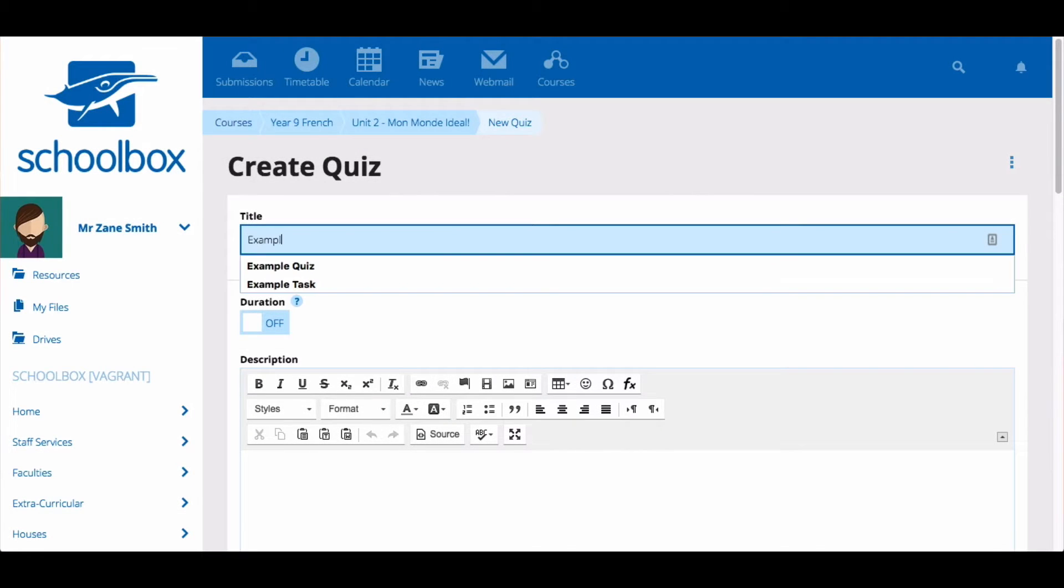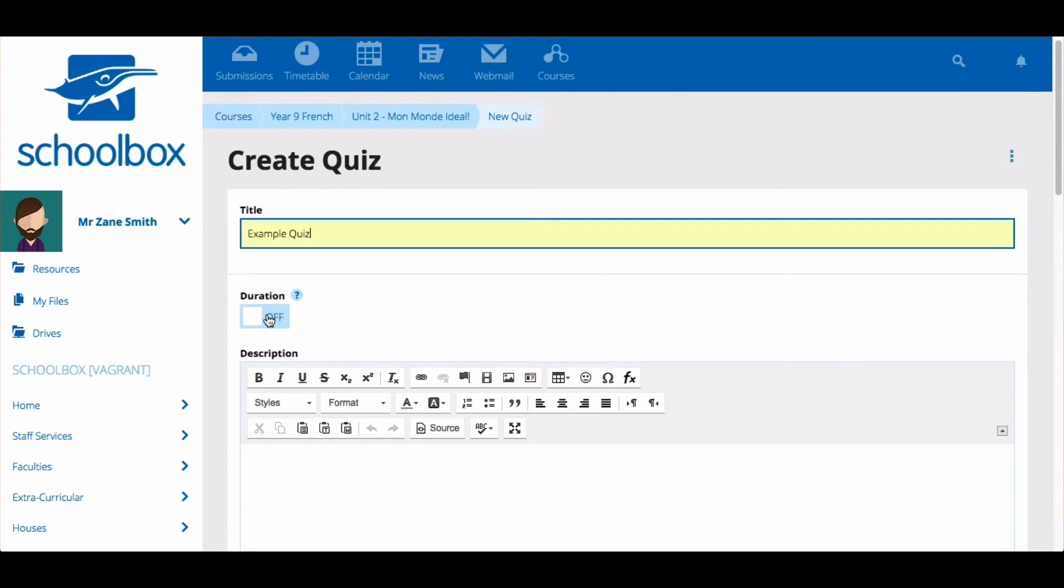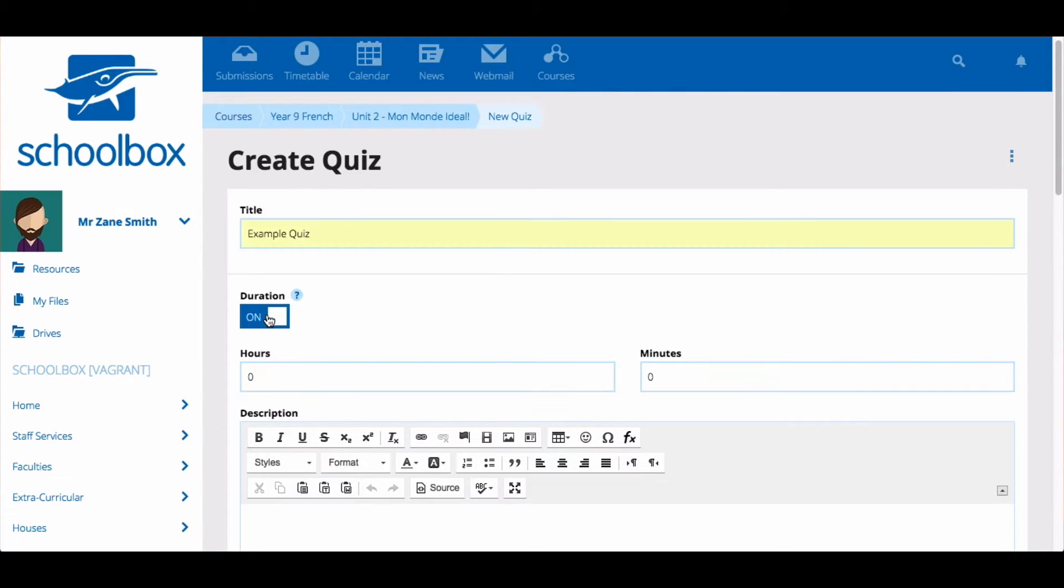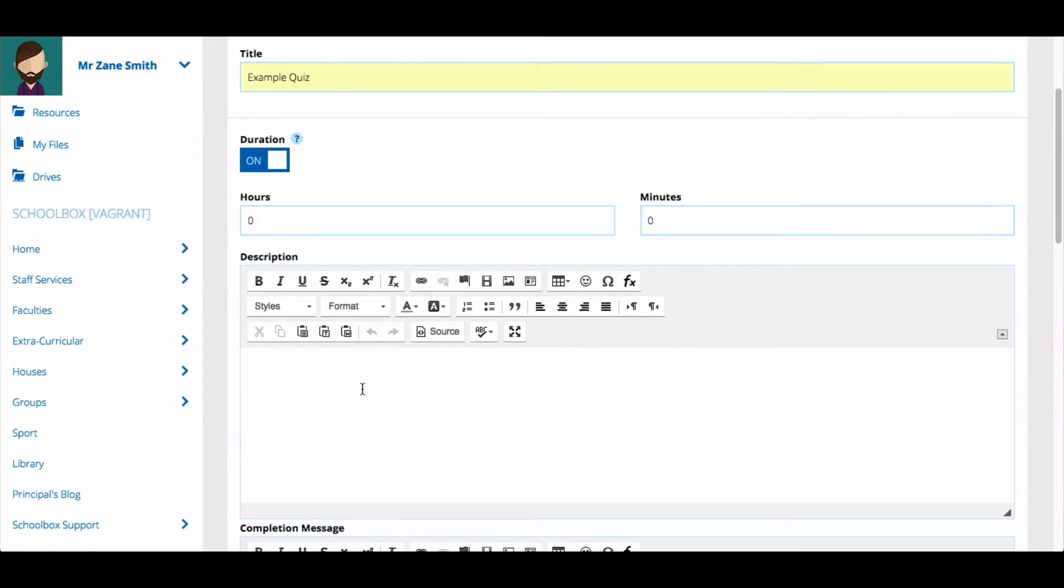Give your quiz a title, choose a duration. You can leave this blank if you don't want to set a time limit for your quiz. Then add a description. A description will tell your students what the purpose of the quiz is.